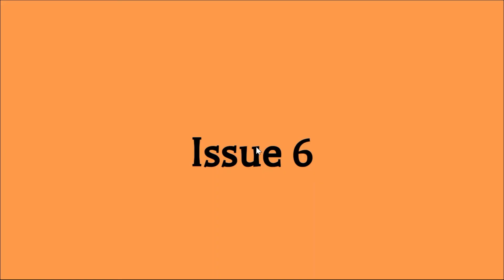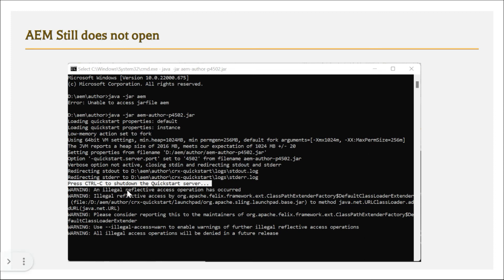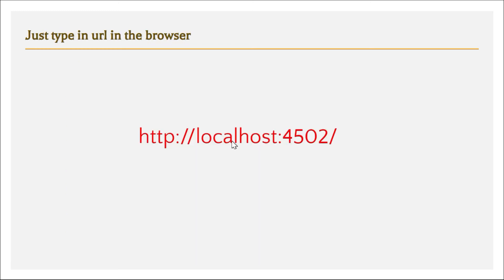Issue 6: You see the QuickStart server started message and 'Press Ctrl+C to shut down,' the logs are clean with no significant errors, but the login page still hasn't opened in the browser. Sometimes AEM starts fine but cannot open the browser automatically due to access issues. Simply open the browser yourself and type the URL: 'http://localhost:4502'. Entering that URL directly should display the AEM login page.